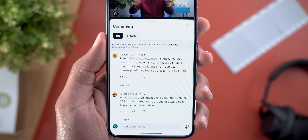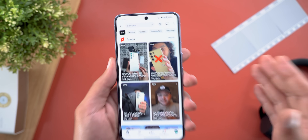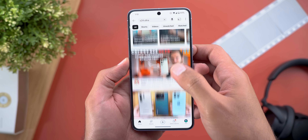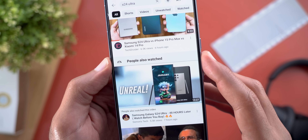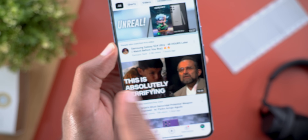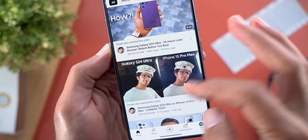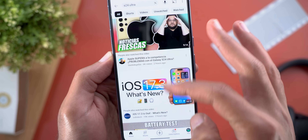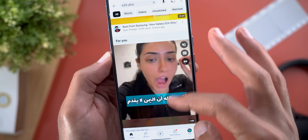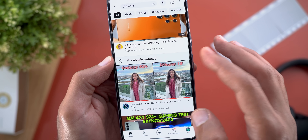Lastly, the search results are now classified into different sections. For example, I searched for the S24 Ultra — I will first see the normal search results, but when I keep scrolling I will see sections. The first one is called 'People also watched,' which includes all videos with that small text. When you keep scrolling you will find another one called 'For you,' which you can expand to show more, and a third one called 'Previously watched.'